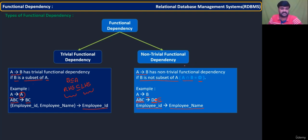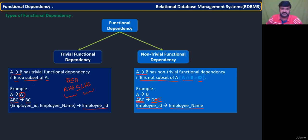So in such cases you can say that is a trivial FD. These are the two types: trivial functional dependency and non-trivial functional dependency.